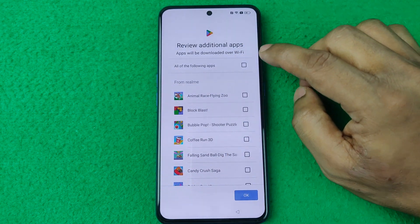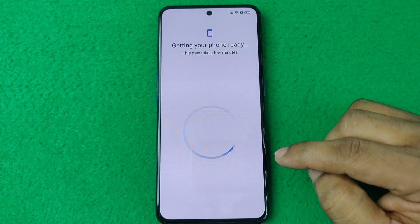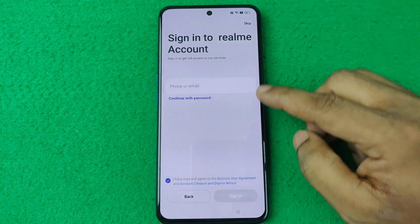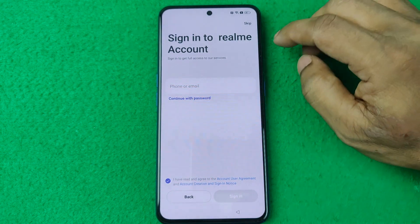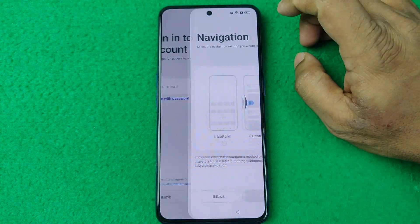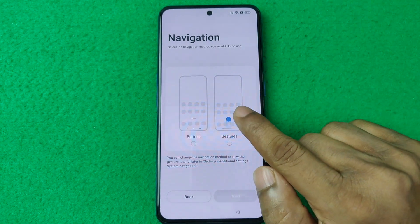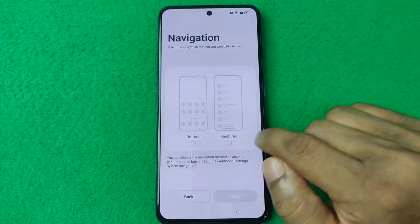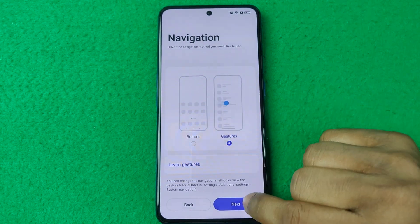You can sign in with your Realme account, but I'm going to skip that. Then it asks whether you are using buttons or gestures for navigation — I'm going to select Gesture, then tap Next.